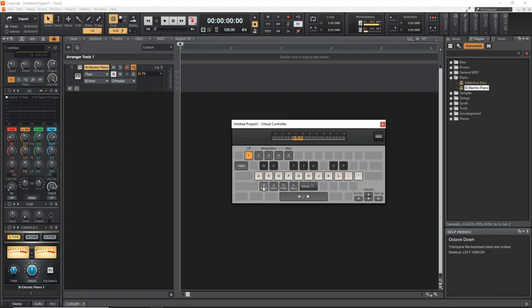You can also use the Z and X keys to change the octaves if you want, or as we call it here in Canada, the Zed and X keys.